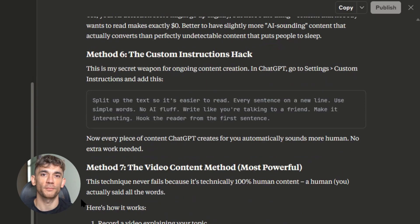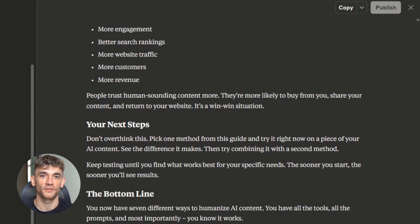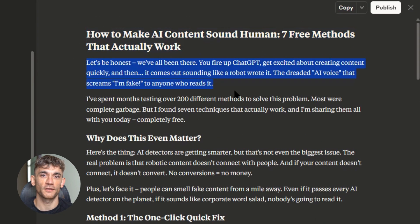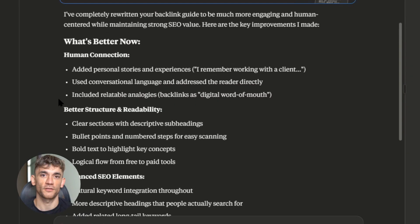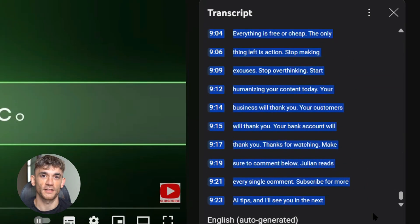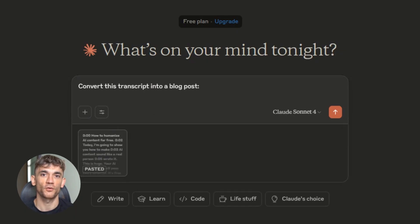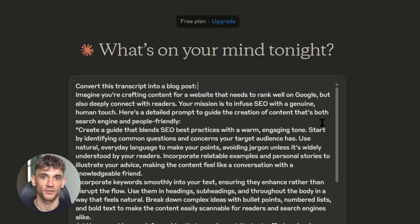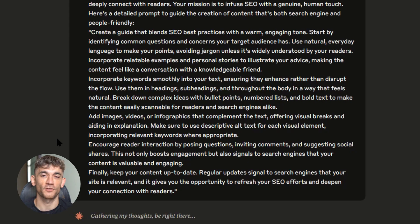I've seen countless examples of simple transcript-based content ranking for massive keywords and getting hundreds of thousands of visitors per month. Transcripts capture authentic conversational language that matches how people actually search. You can steal this entire strategy — find popular videos in your niche, transcribe them using AI tools, then use Claude 4 to turn them into engaging blog posts. But don't just copy-paste; use Claude 4 to add your own insights, update outdated information, and make the content better than the original. This works because you're starting with proven content that already engaged an audience, then improving it with AI and publishing it in a format that Google can index properly. The best part? This scales infinitely — you can process hundreds of transcripts per week.